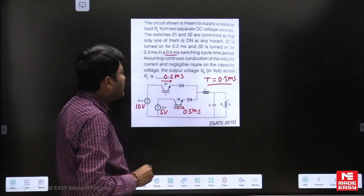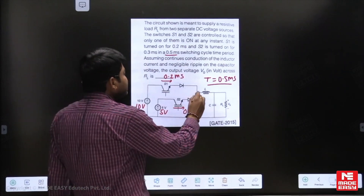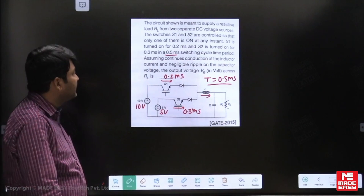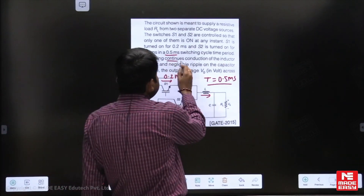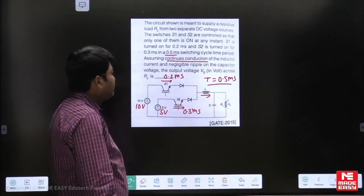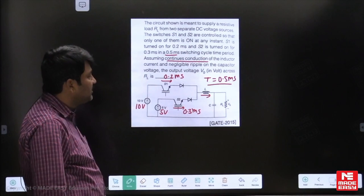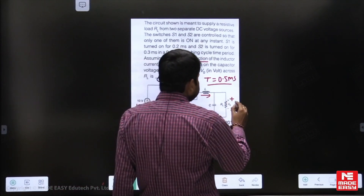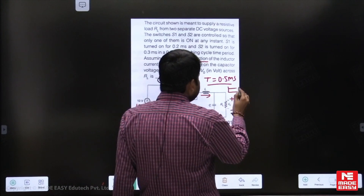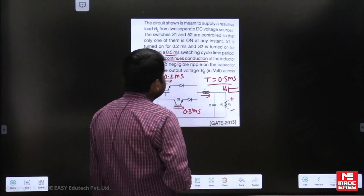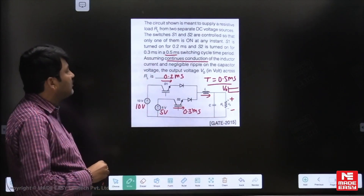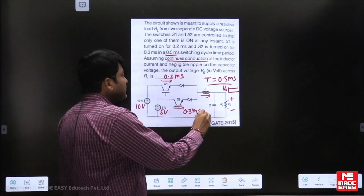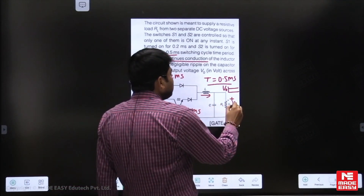Assume continuous conduction — the inductive current is always continuous with negligible ripple. That means the load voltage is kept constant. Now we have to find out the average output voltage.